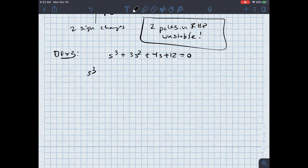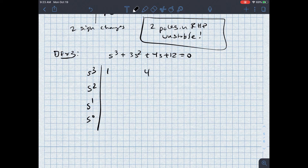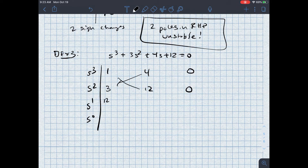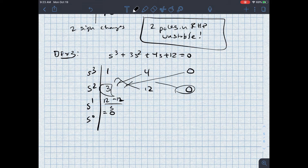I want to look at the stability, so I set up: s cubed, s squared, s to the first, s to the zeroth. I have coefficients 1 (s cubed), 4 (s to the first), and 0 for the first row; and 3 (s squared), 12 (s to the zeroth), 0 for the second row. Computing the s to the first row: 4 times 3 (= 12) minus 12 times 1 (= 12), divided by 3. That equals zero. Then 0 times 3 minus 0 times 1, also equal to zero. So I notice I now have a row of all zeros.